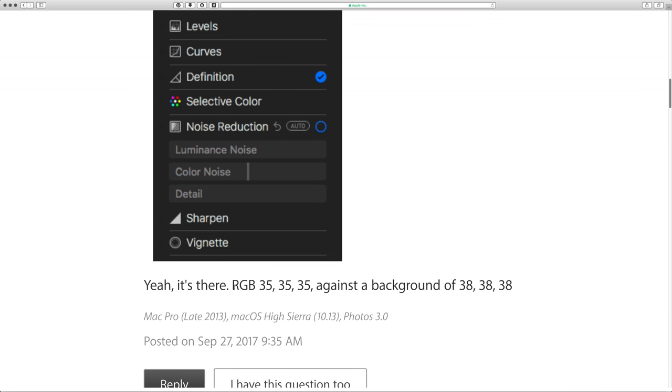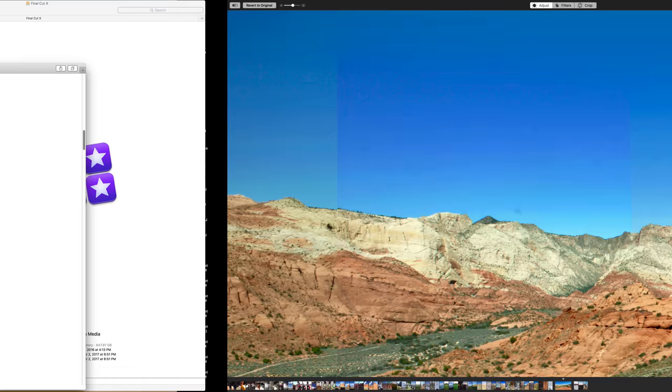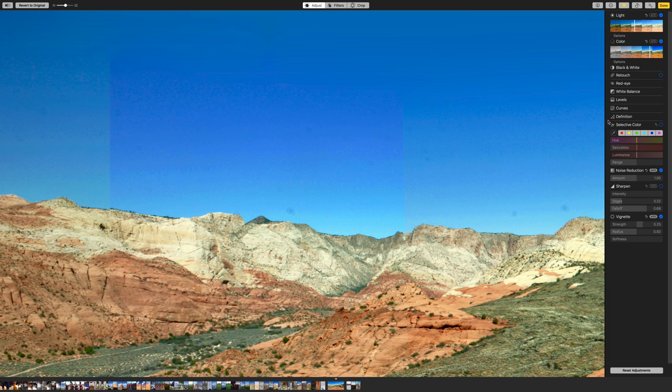The disclosure triangle, yeah, it's there. RGB 353535 against a background of 3838. I'm like, what the heck? So let's go back. Okay, that's confusing. And sure enough, there's a triangle right there, and right there, and right there, and right there.